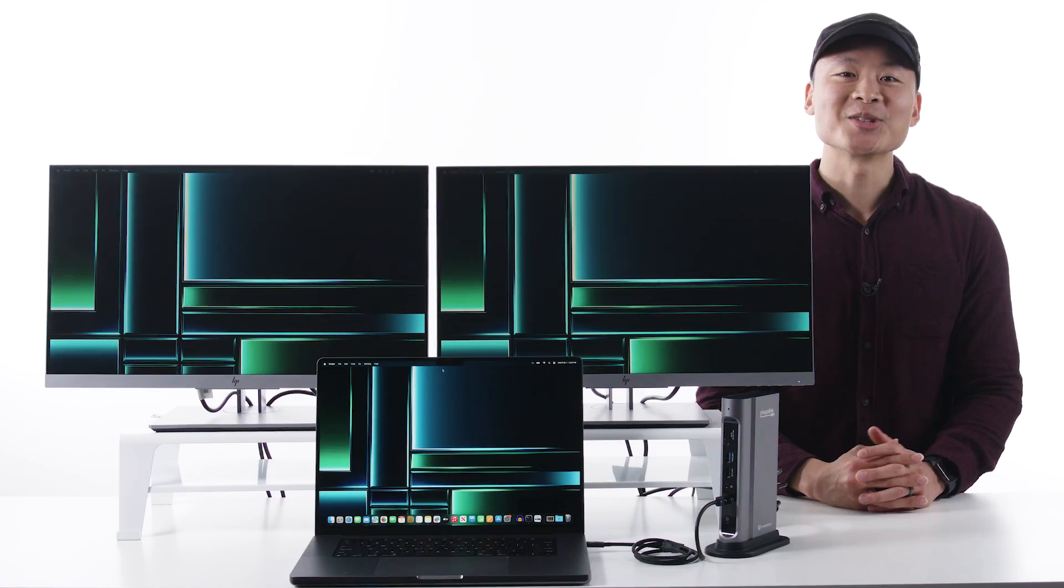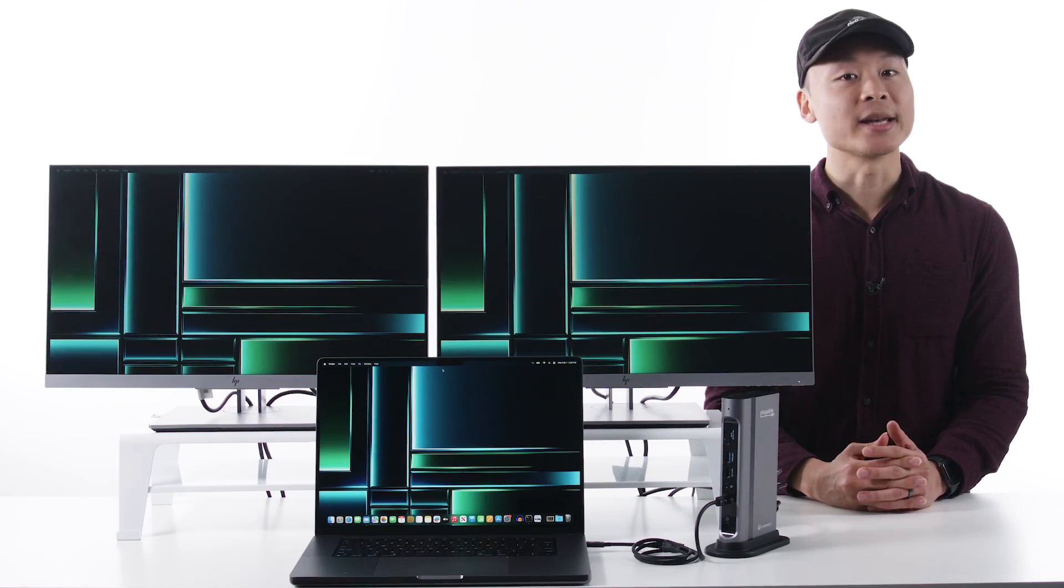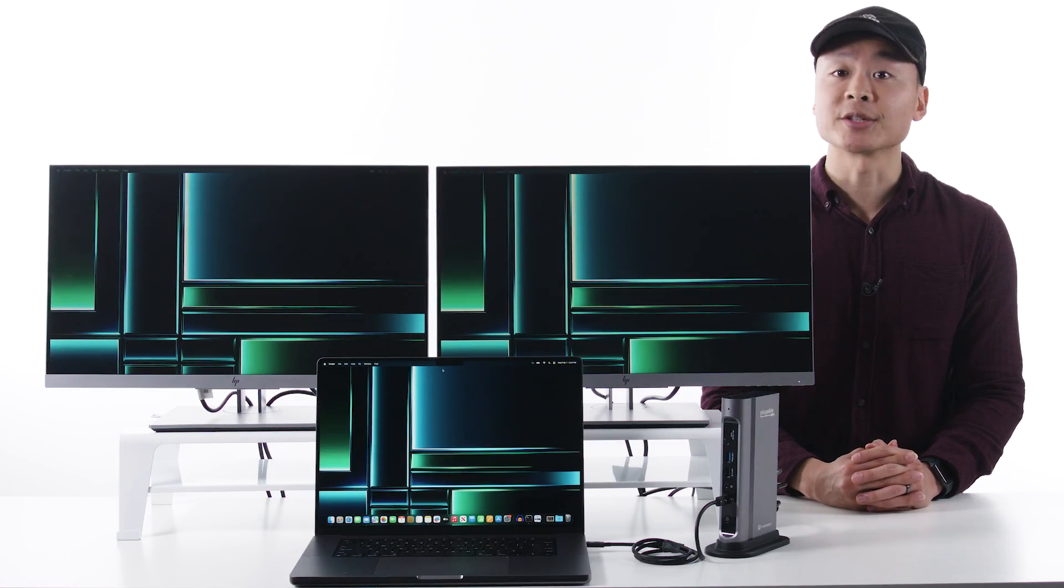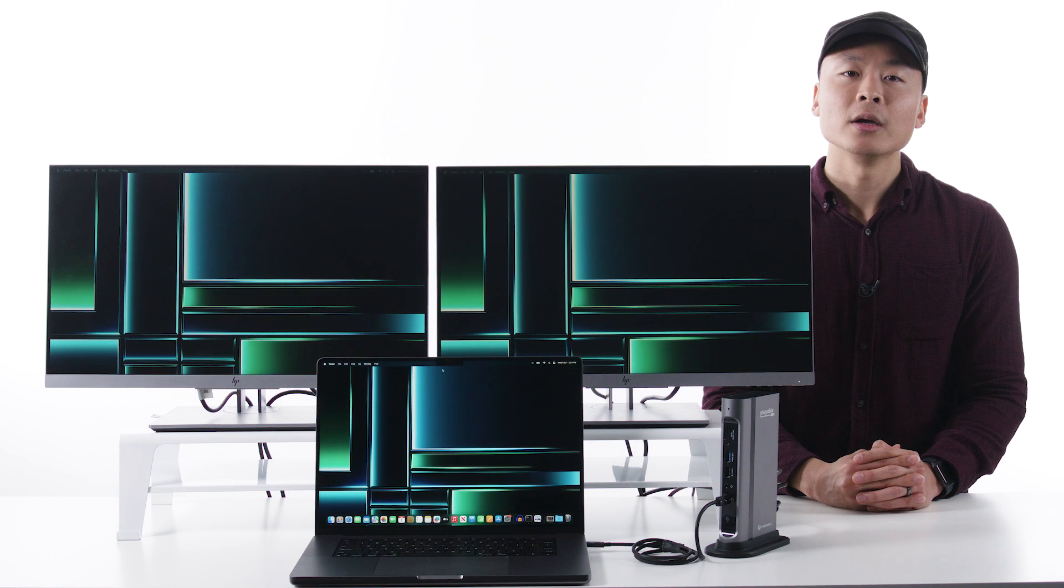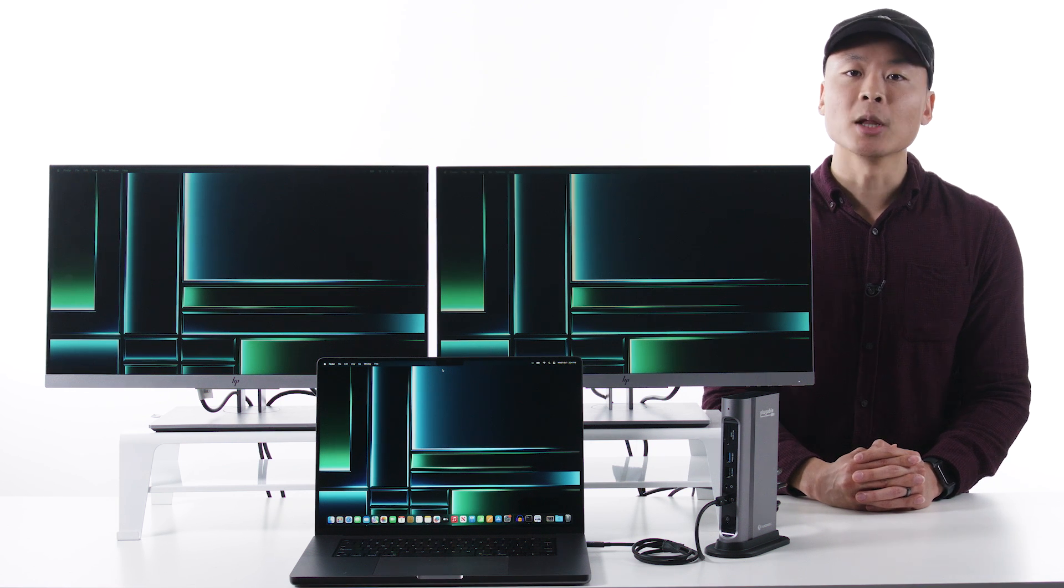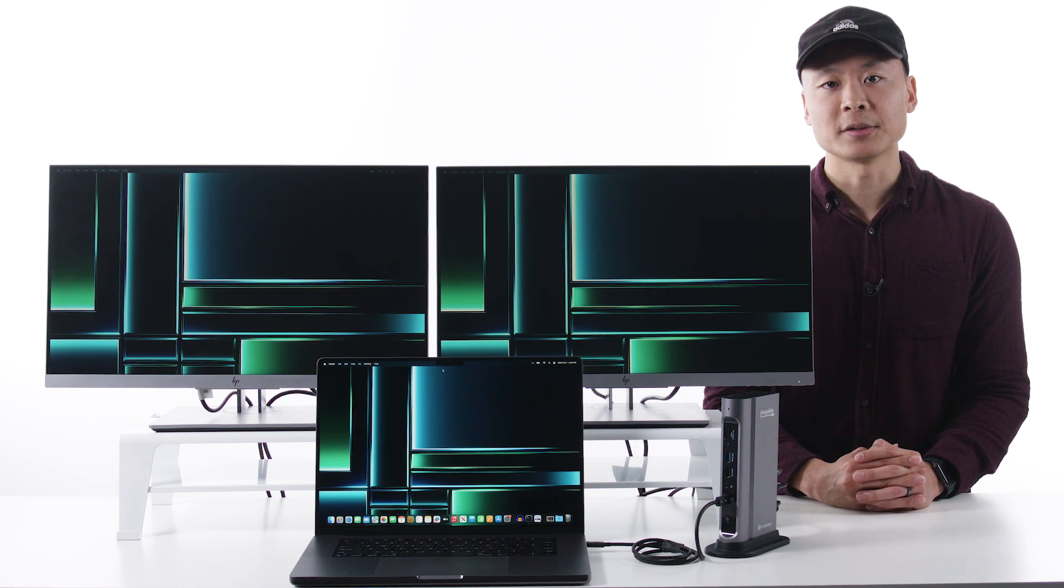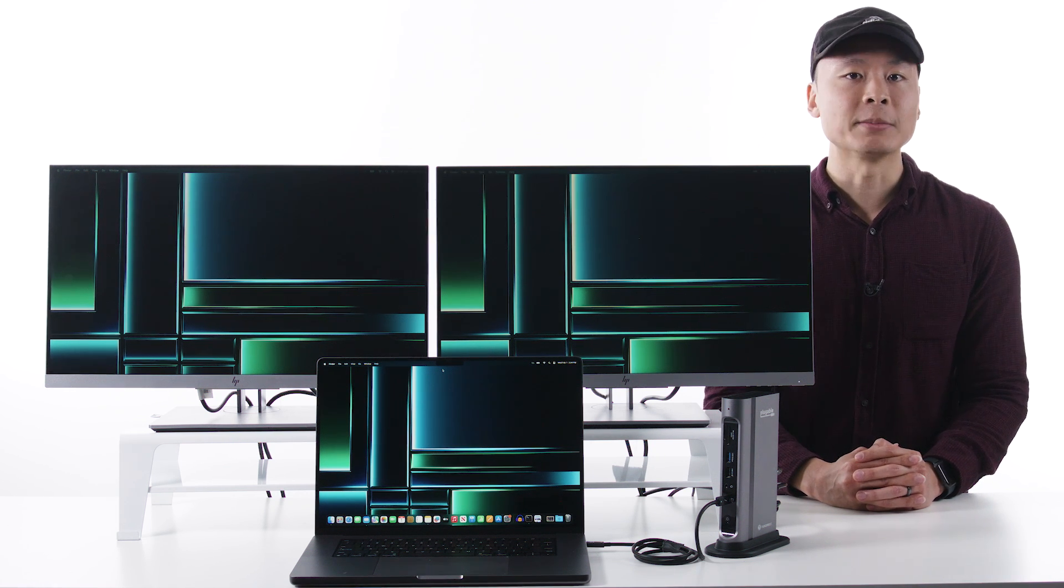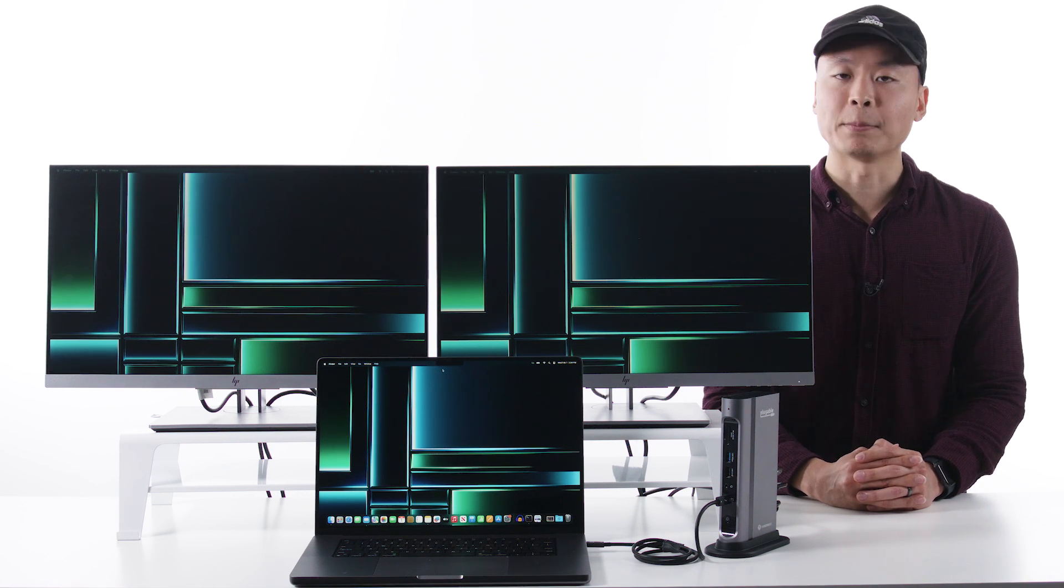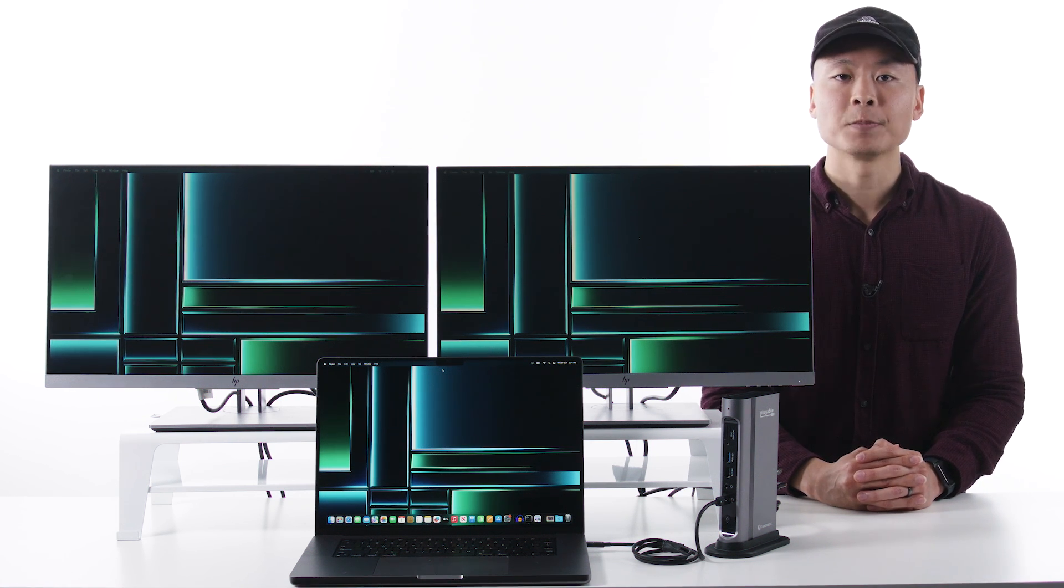Thanks for learning more about docking Apple's latest MacBooks with me. If you'd like to get a better look at the products we talked about today, I'll leave links down below. And as always, if you have questions on connections or comments on anything else, you can let us know down below or contact us directly by emailing support at pluggable.com. To get all the latest updates from Pluggable, be sure to like and subscribe.